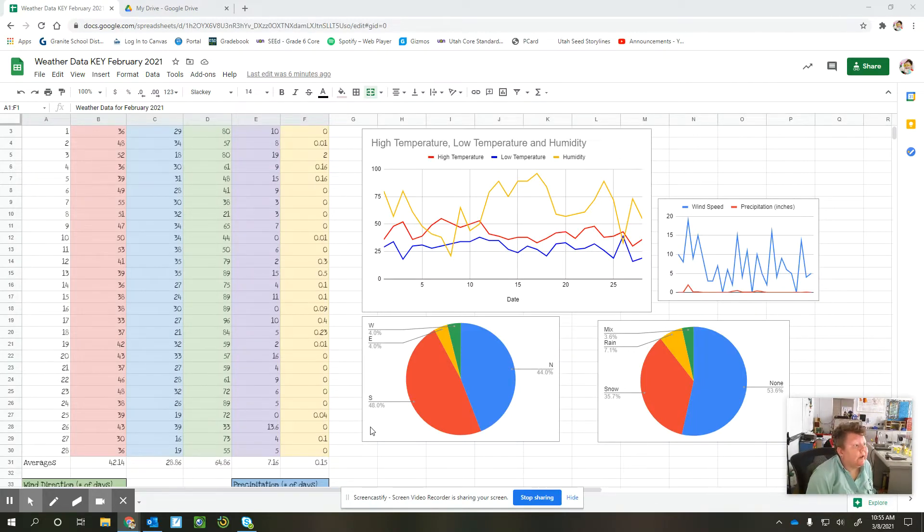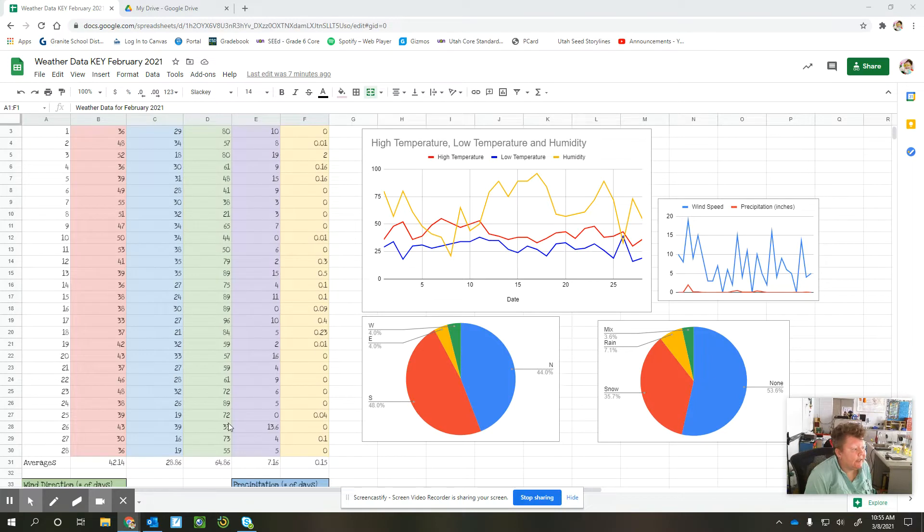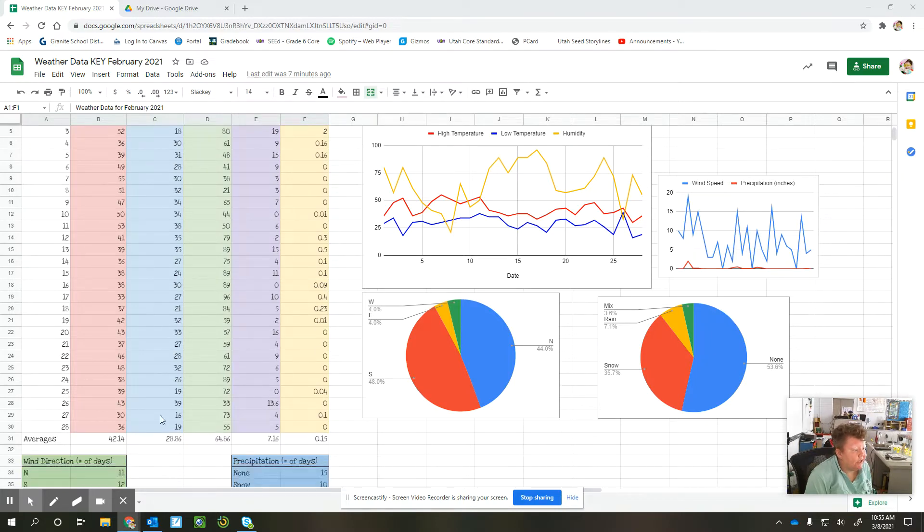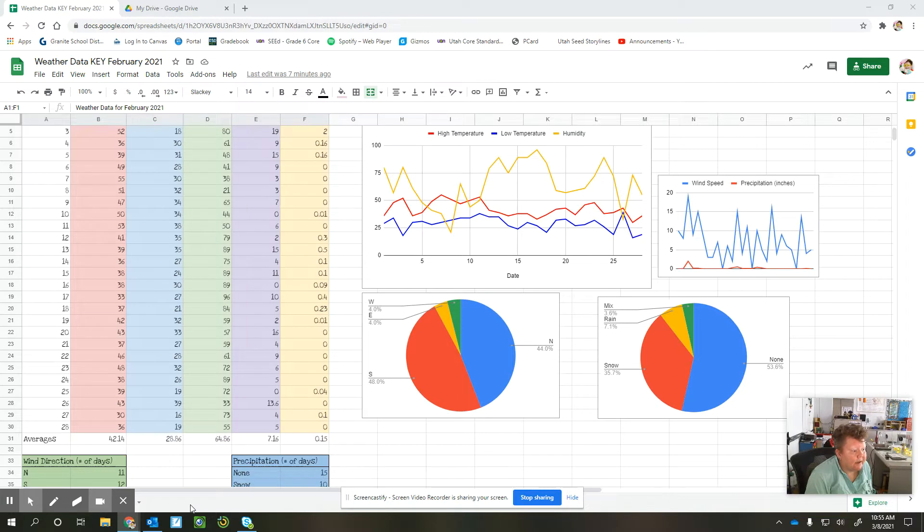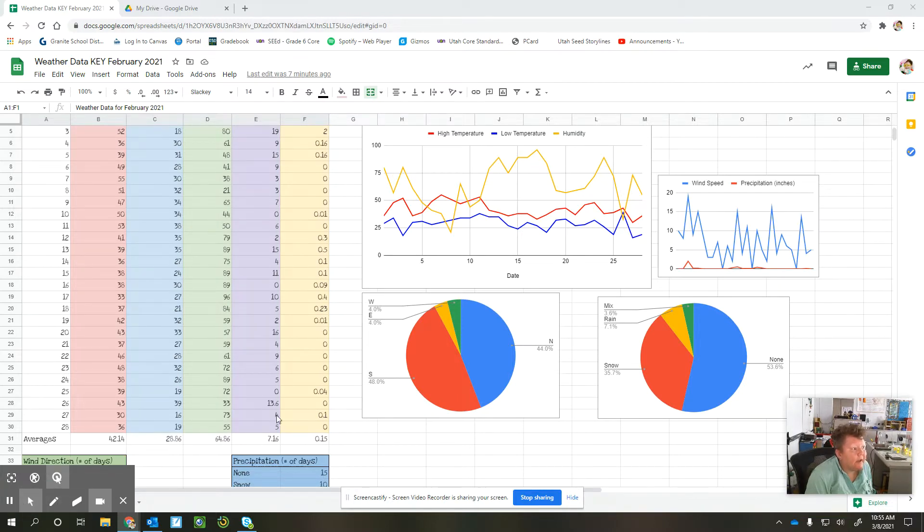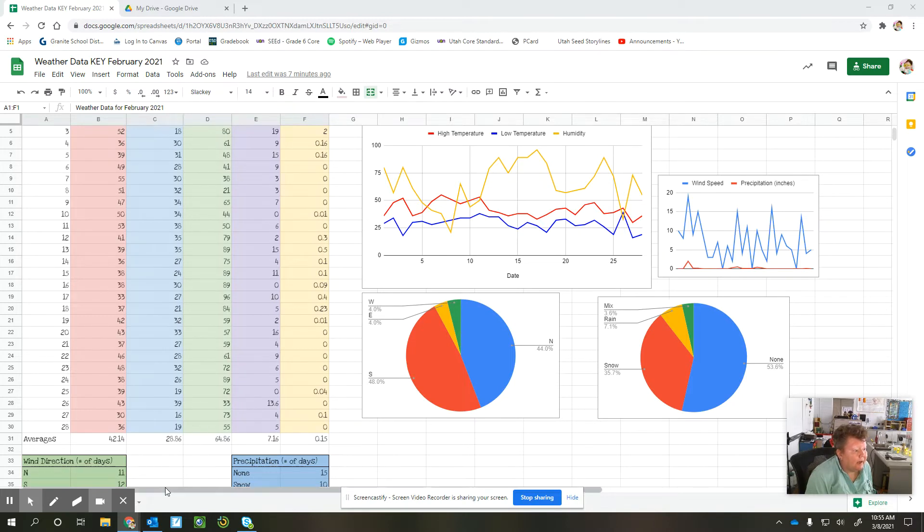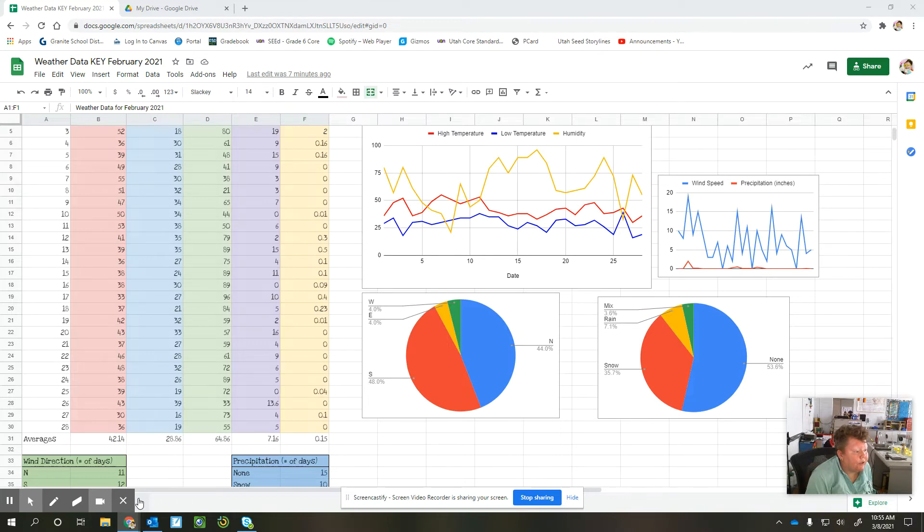All right, for this part of our assignment, you're going to use the averages from your weather data, and you're going to make a new chart. So you need to go down to the bottom left of your document and hit the plus sign, and then you should get a sign that says screen two.